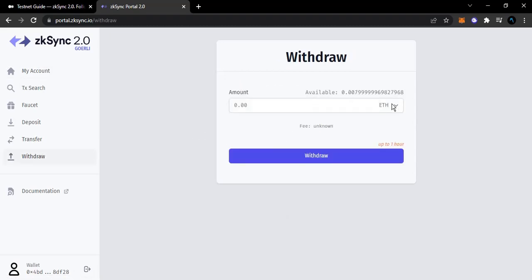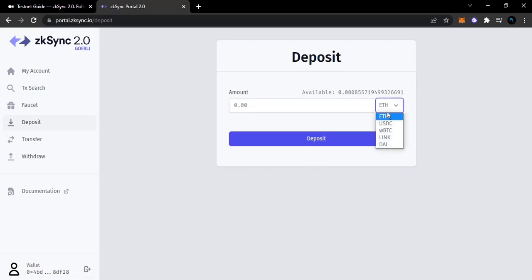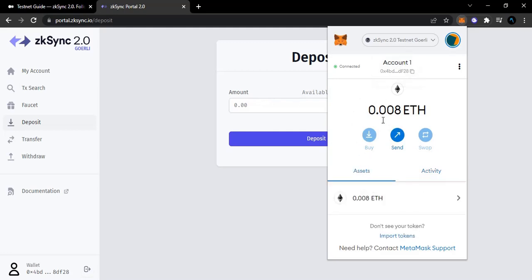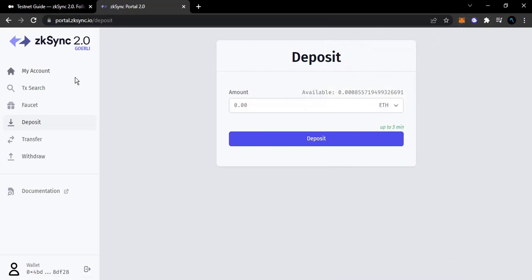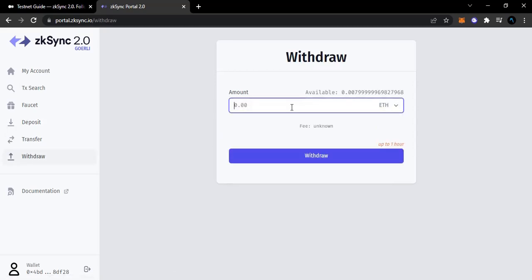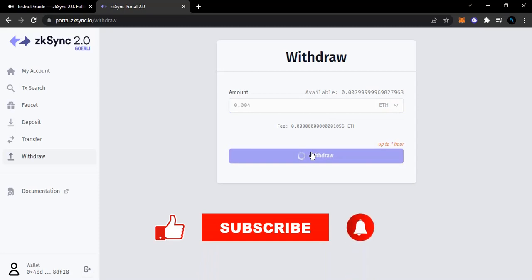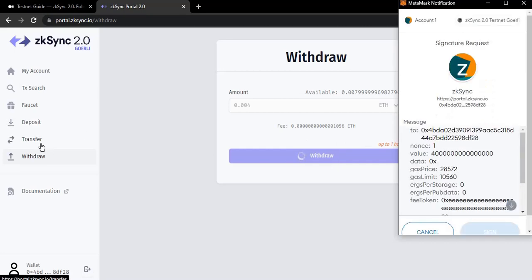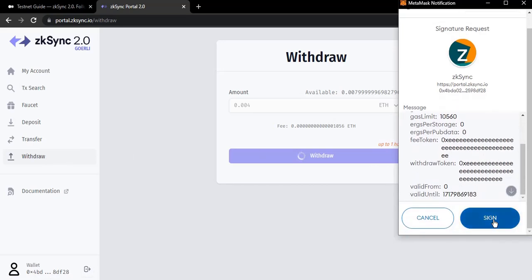Now we are going to withdraw - reduce some ETH from ZK Sync back to Goerli. I deposited Ethereum to ZK Sync, but now I'm going to withdraw this Ethereum back to my Goerli testnet network. I'll go over to 'Withdraw', select Ethereum, and do a little bit - 0.006. Actually I'll do 0.004. This is the last thing to test - we've tested deposit, transfer, and now withdraw.